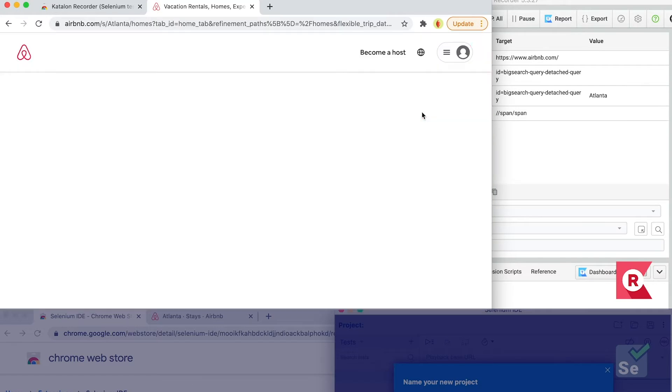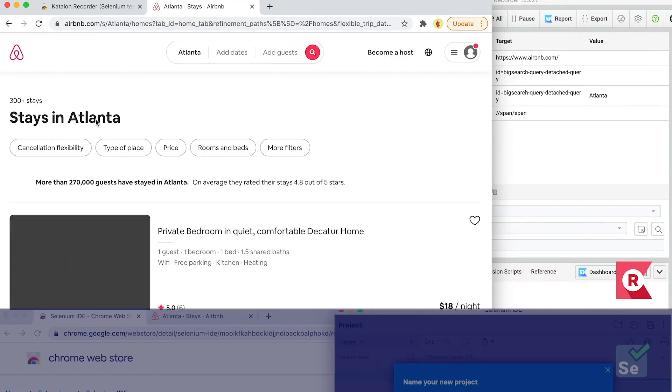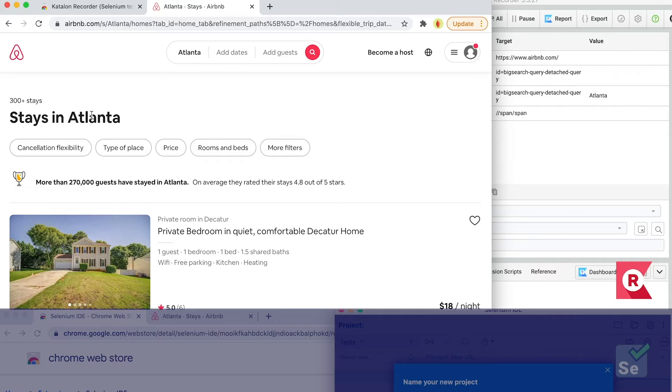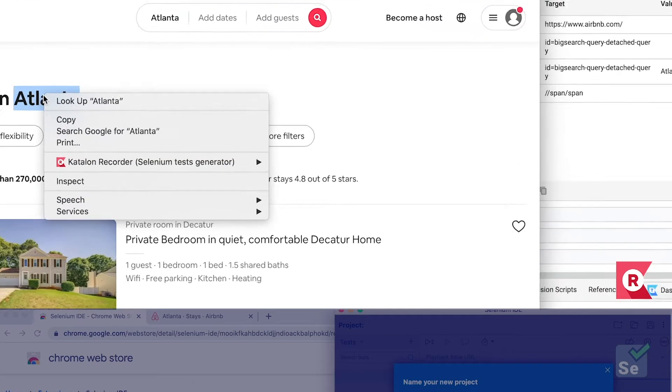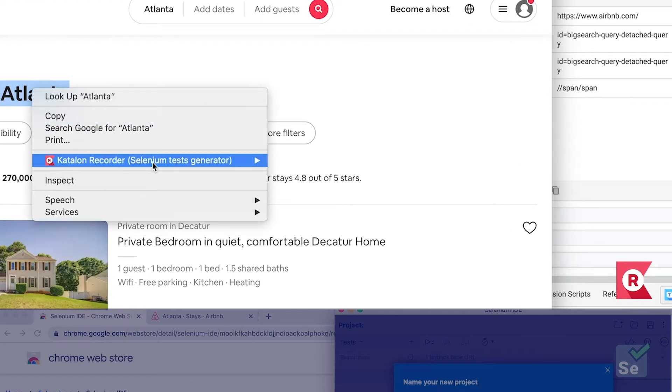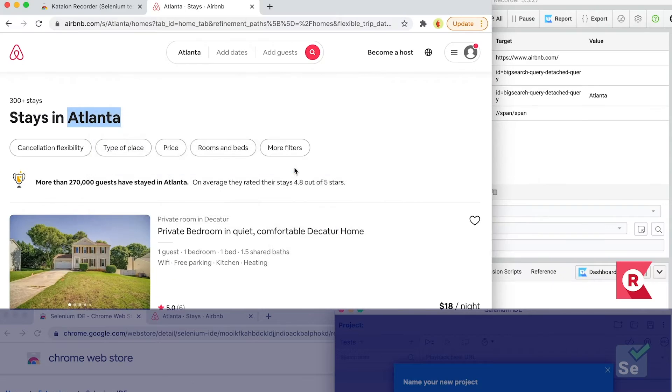When the site is fully loaded, I'll add a verification step. Right-click on the text that you want to verify, click on Katalon Recorder, then click on Verify Text on the context menu. And that simple action completes the test case.